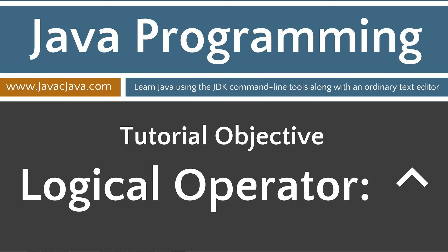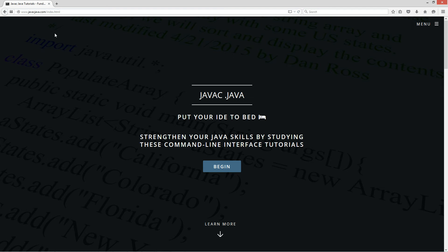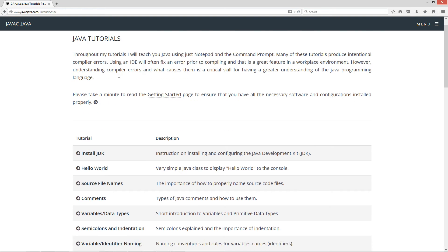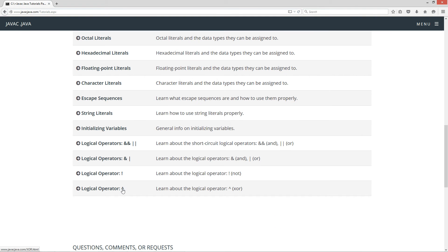This tutorial is on the logical operator XOR, the caret symbol. Let's go ahead and open up my website here, javacjava.com. I'm going to click on the begin button, scroll down to the logical operator, and I'm going to caret, which is the XOR.